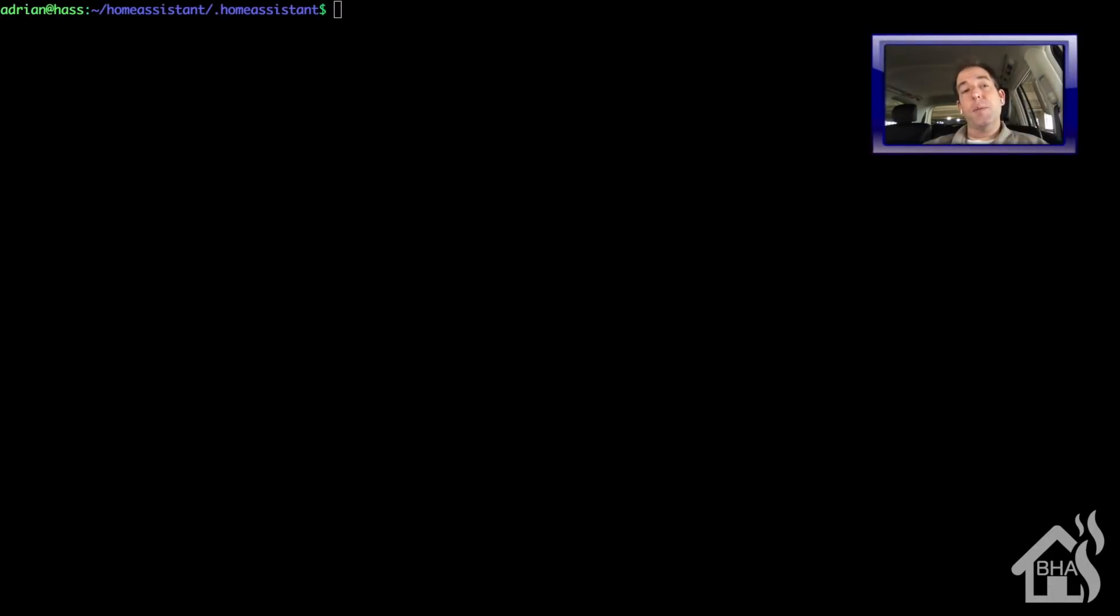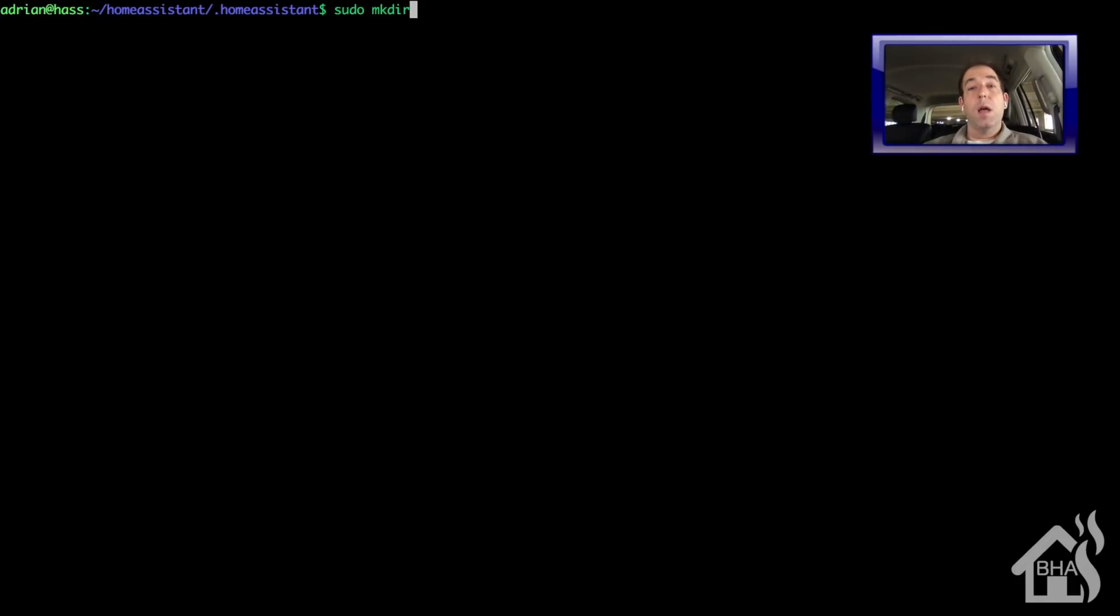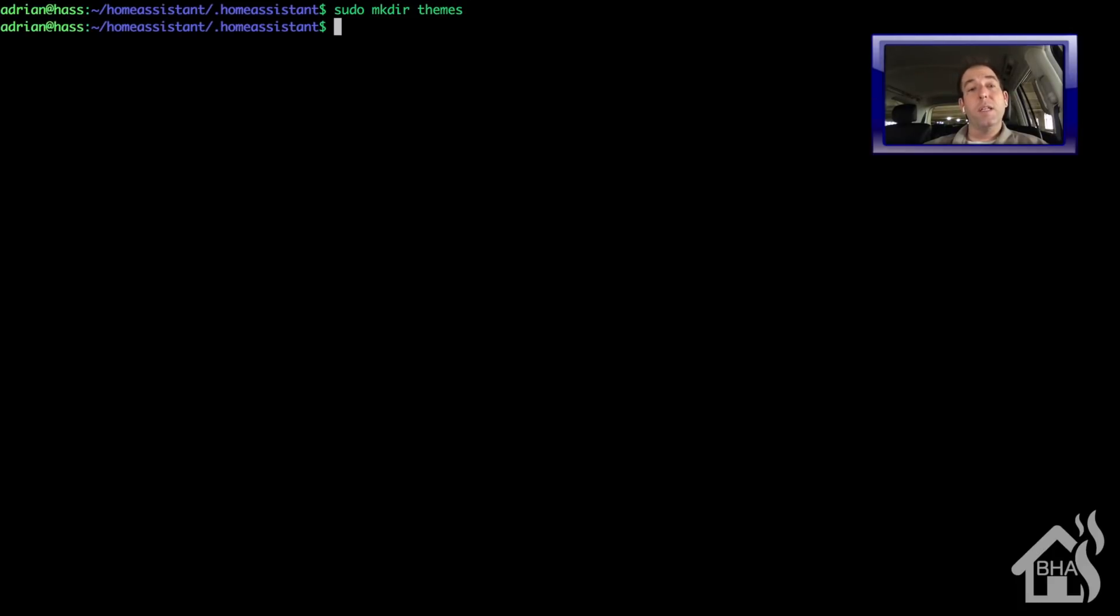So again, this first step is pretty simple. All we're going to do is basically create a themes directory. This is a folder where we're going to store all of our themes that we're going to use in Home Assistant. So in my Home Assistant directory where I have all my configuration files, I'm just going to do a sudo mkdir themes.